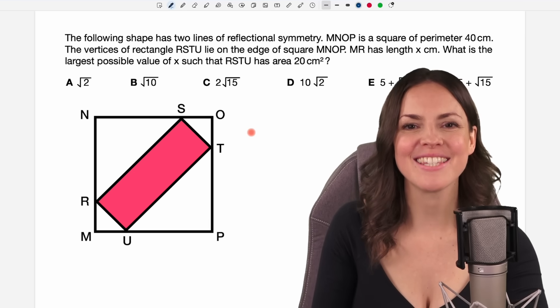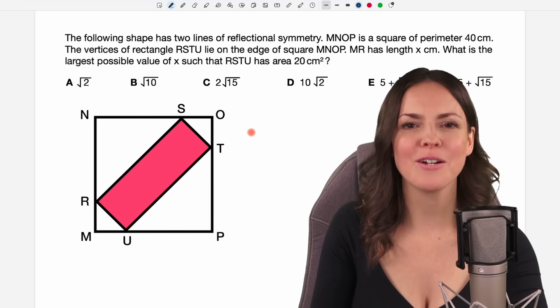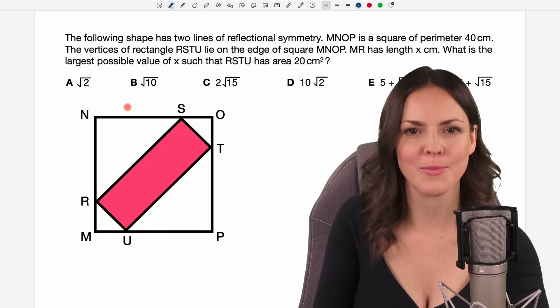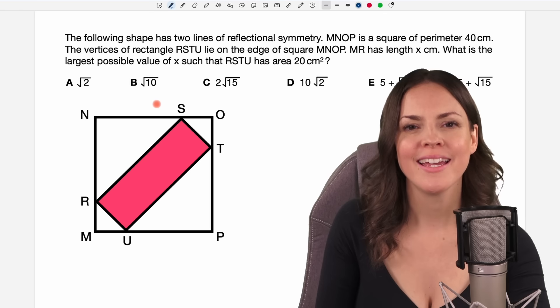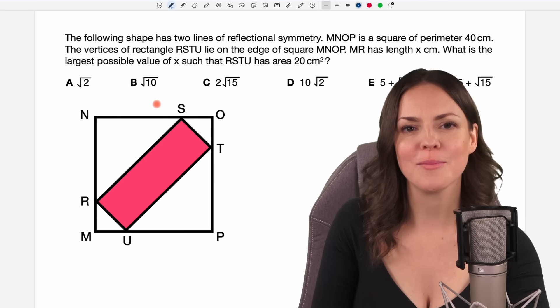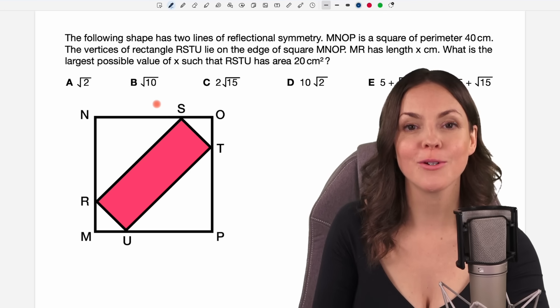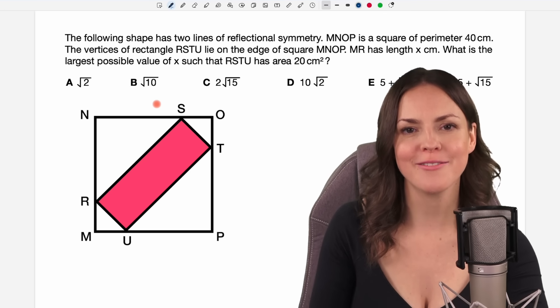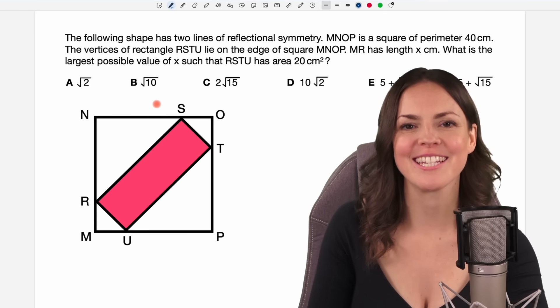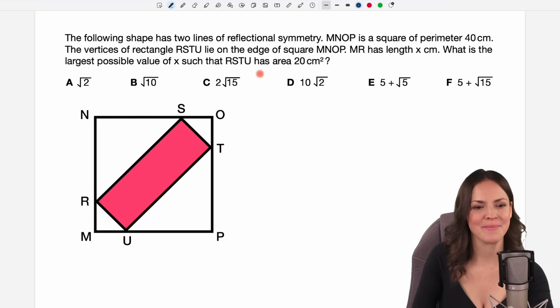Hello my lovelies, it's Susanna and today I want to show you how to solve this problem. It was a question in an admission test for the University of Cambridge, so let's see if we can solve it.